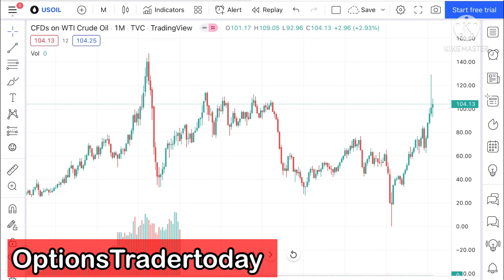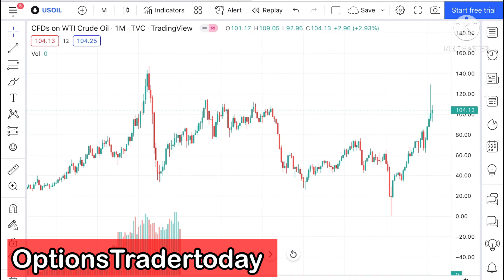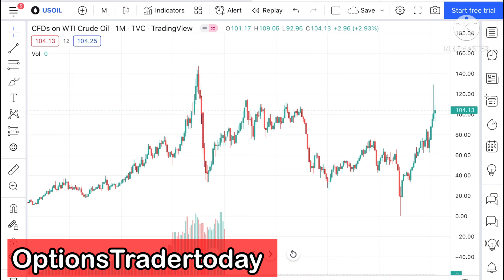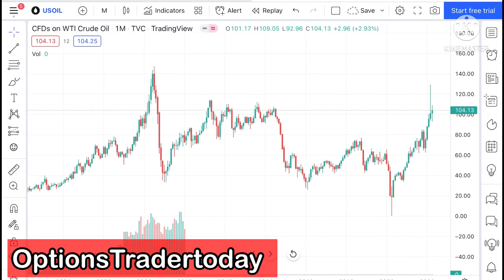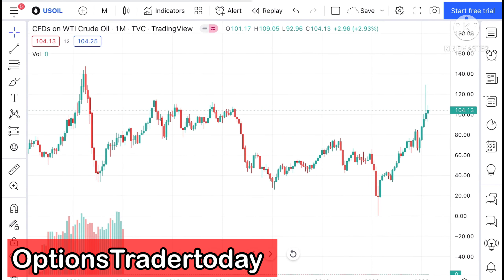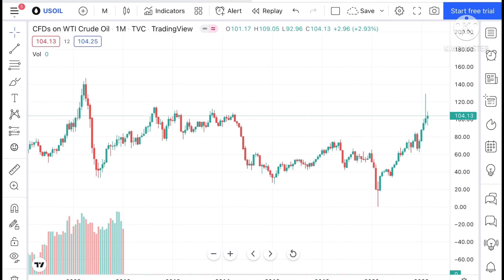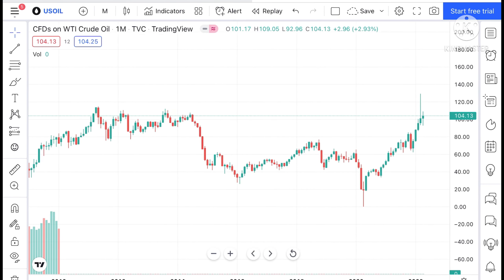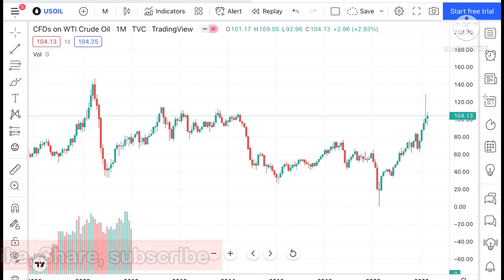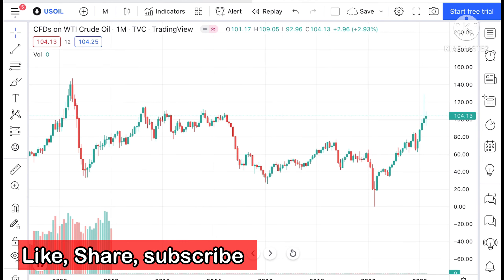Hello everyone and welcome to my channel Options Trader. Today in this video I will tell you how the price of crude oil has moved in the last week and how the price of crude oil can move in the next week.